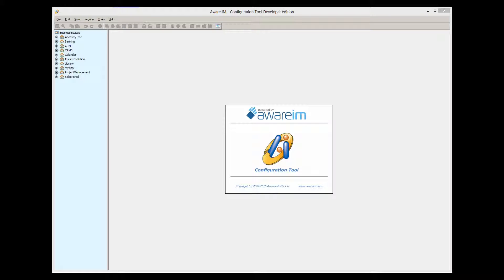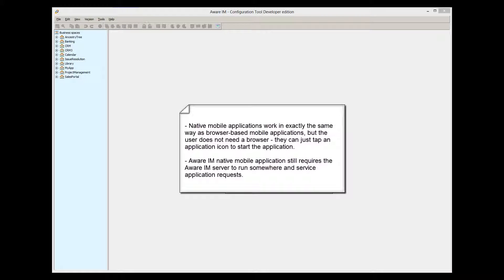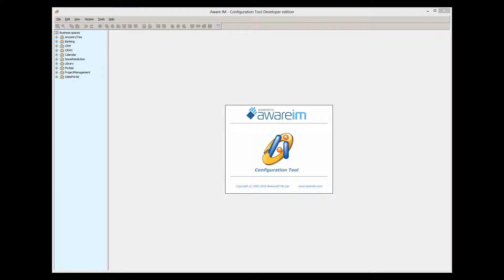Now, Aware.i.am also supports native mobile applications that are uploaded directly to a mobile device and do not need the browser to run it. The user just taps on an icon representing the application and goes directly into the first application screen. Please note that the Aware.i.am mobile application still remains a client-server application. This means that you must have a server somewhere with Aware.i.am installed that will service requests from mobile applications installed on the mobile devices of the users. With this in mind, let's look at the process of building native mobile applications in Aware.i.am.